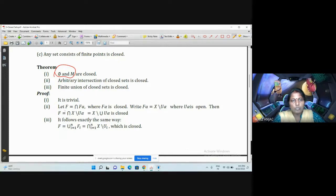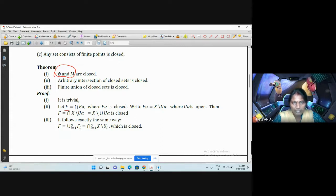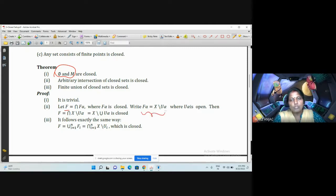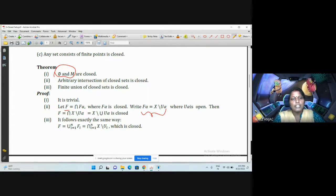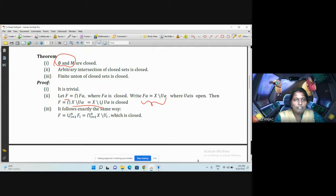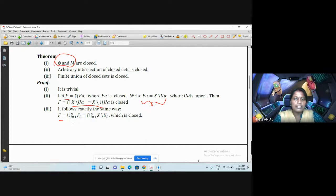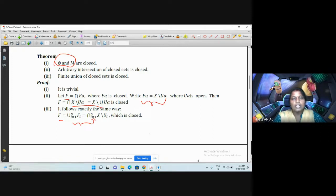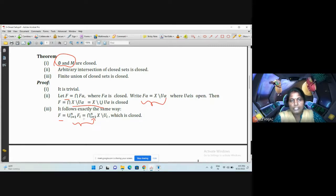The first theorem is trivial from the definition itself. For the second — arbitrary intersection — I take a closed set F, which is the intersection of F_alpha, where each F_alpha is closed. Since each F_alpha is closed, its complement is open, so F_alpha can be written as X minus U_alpha where each U_alpha is open. Using De Morgan's theorem, we get that F is closed. Similarly, finite union of closed sets is closed — writing F as a union of finite closed sets, using De Morgan's theorem and the fact that the complement of an open set is a closed set.